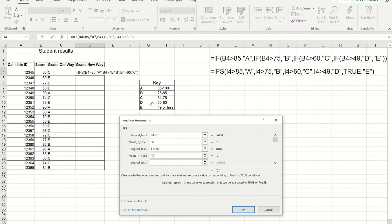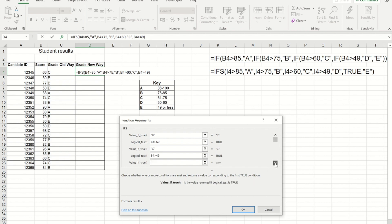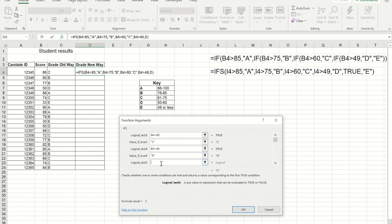And then that value has to be greater than 49, and they get a D. Now at this point I could put one more logical test in. I could put in that it's got to be less than or equal to 49 to get an E.